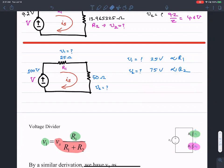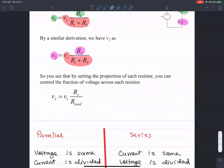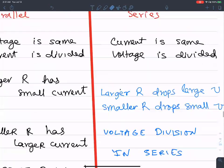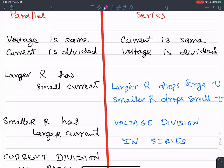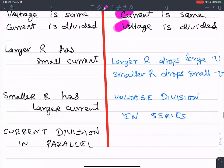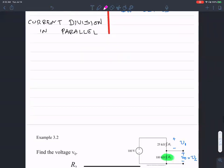Let's move on to current division, which is similar. In series, the same current flows through all resistors — larger R drops larger V, smaller R drops smaller V. In current division with parallel resistances, the same voltage appears across all resistors while the currents flowing through them are different.